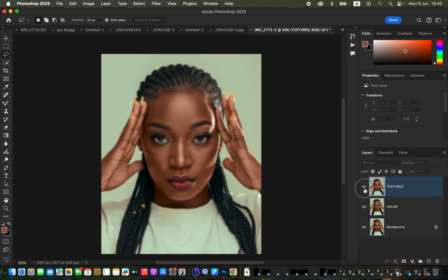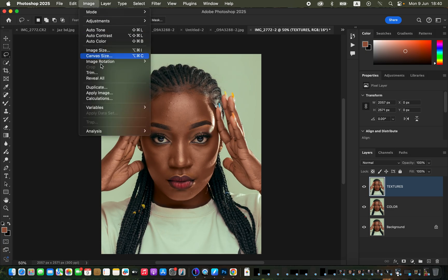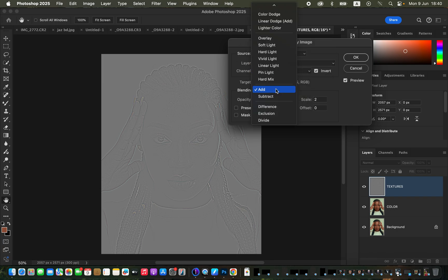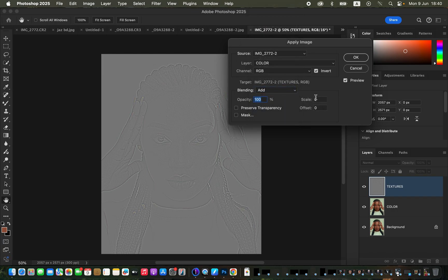Select the texture layer, activate it, then go to Image > Apply Image. For the texture layer we only want to retain textures and no colors. For a 16-bit image: under Layer select the color layer, Channel RGB, Blending set to Add, Scale 2, Offset 0, and make sure Invert is checked. You'll then see the textures on this gray layer.